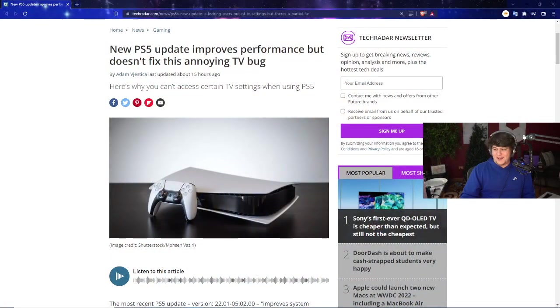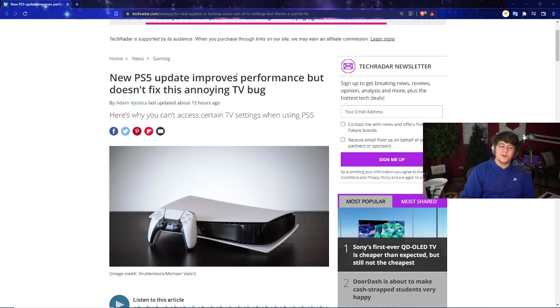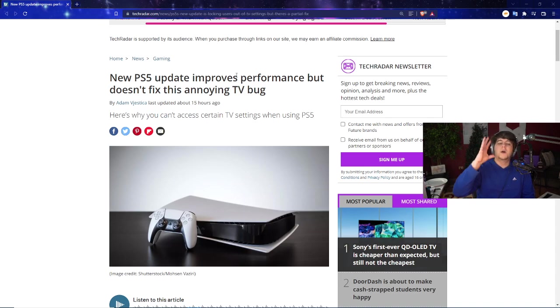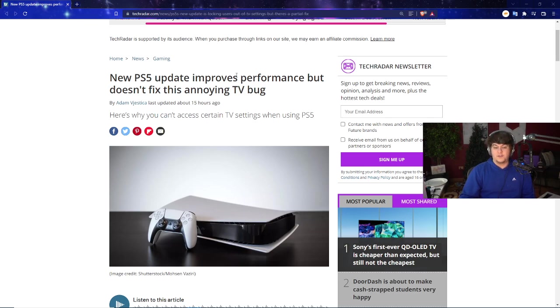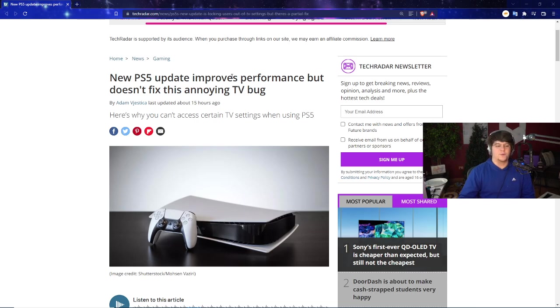So as I mentioned, this brand new PlayStation 5 update, in theory, should have been good. We should have nice stability and quality of life updates. But sadly, it was messed up. We have an article here from TechRadar talking about how the new PlayStation 5 update improves performance but doesn't fix this annoying TV bug. I saw it trending on Twitter, people tweeting about it, lots of folks asking. I saw it on Reddit too.